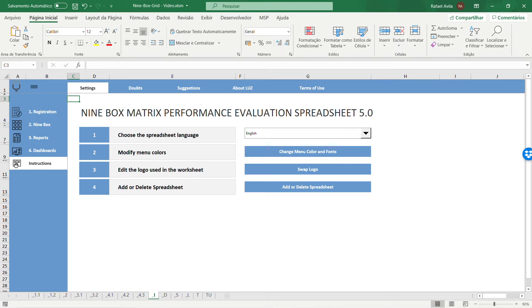Welcome to the Ninebox Matrix tutorial video. I'm going to explain how to evaluate the performance of your company's employees.